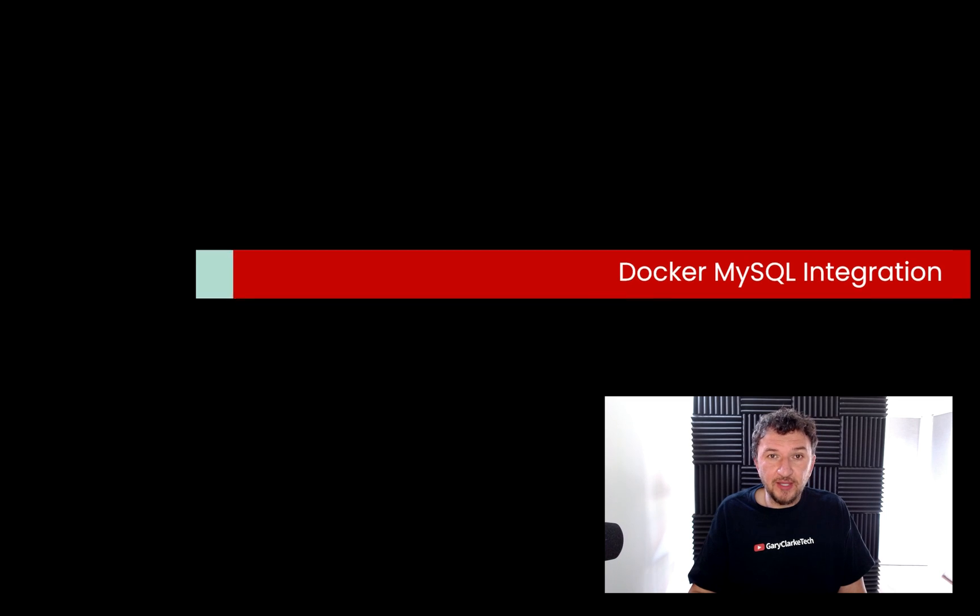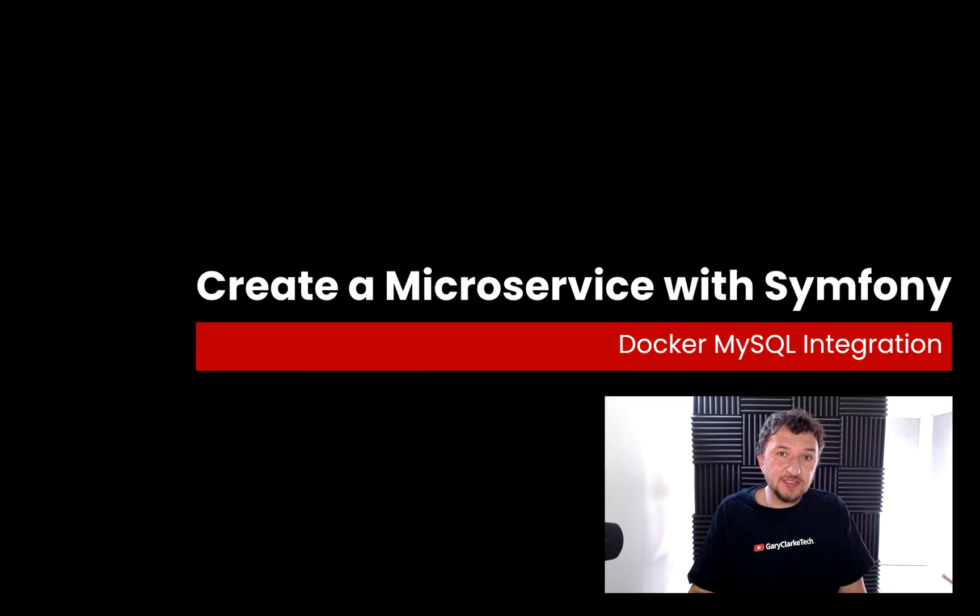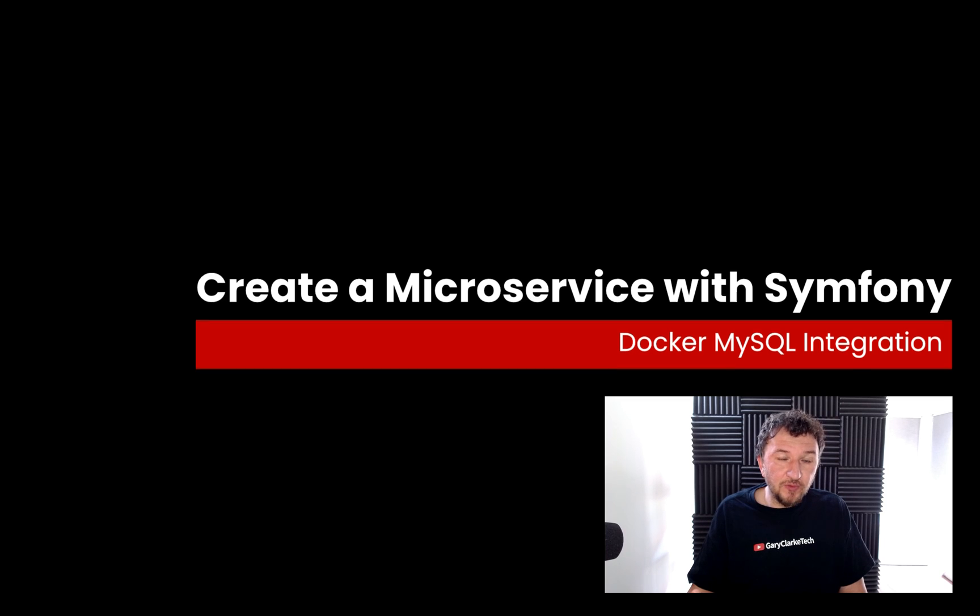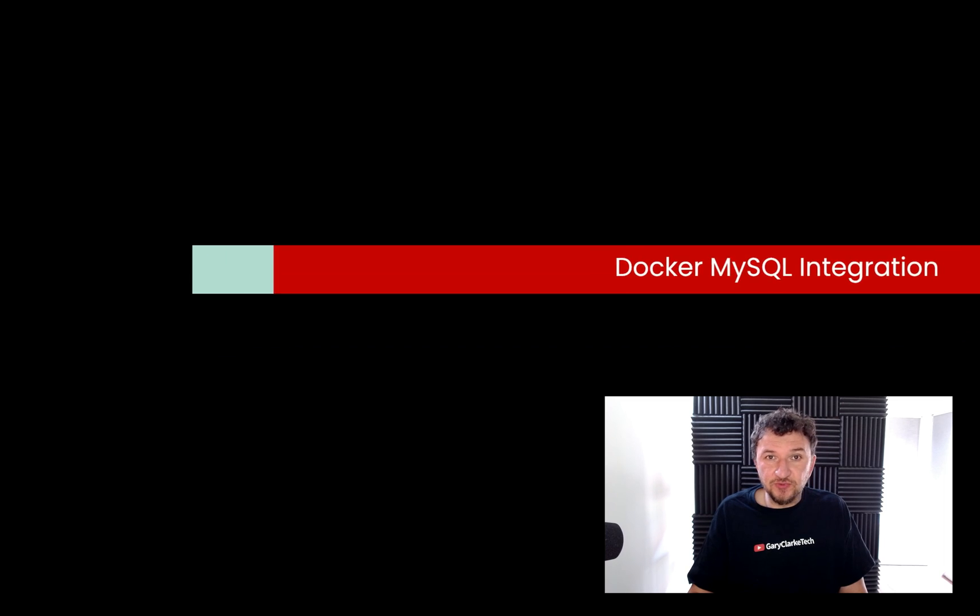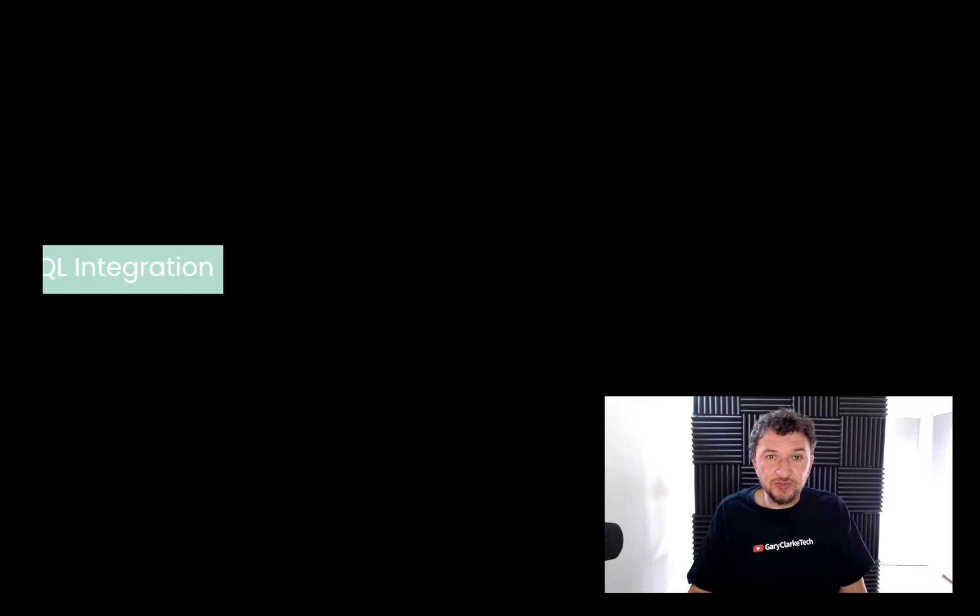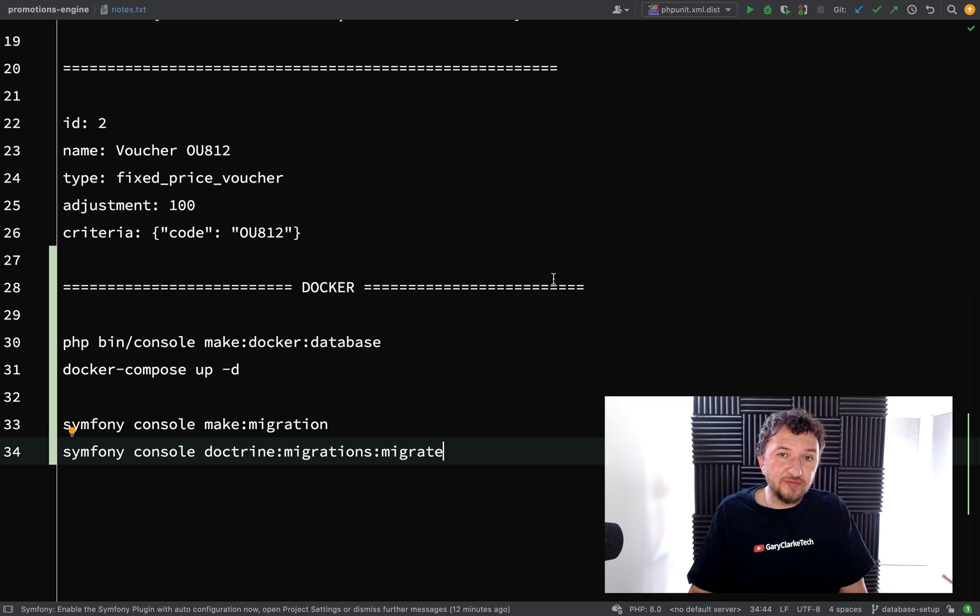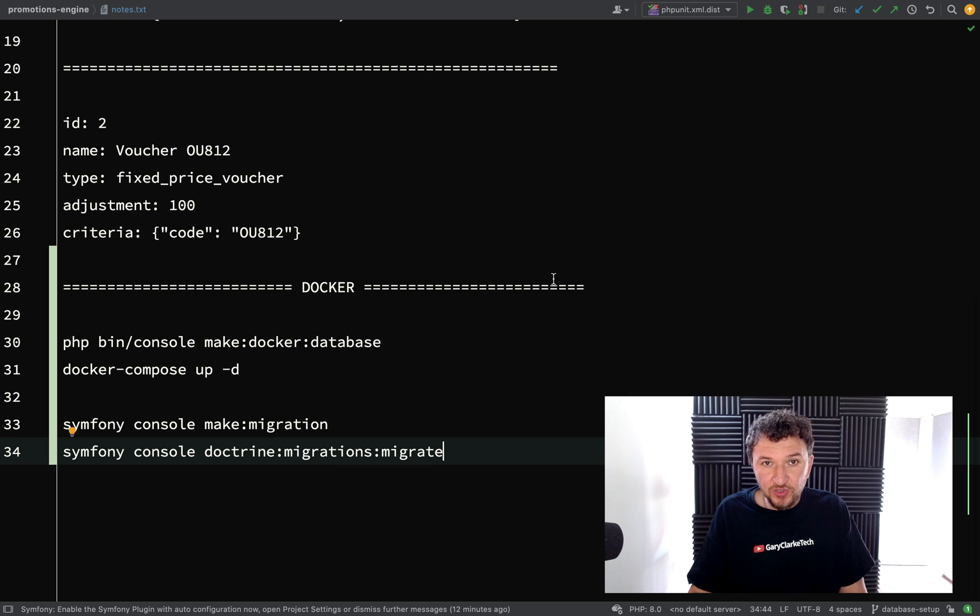In this one we're going to create our database. In the previous video we created our entities. What we need to do now is run some commands which read the metadata on those entities - the annotations - and converts that information to SQL, and then we'll run another command which will take that SQL and create the tables in our database.